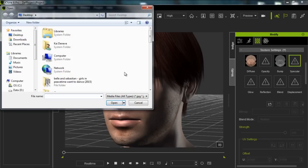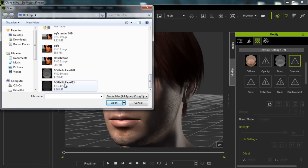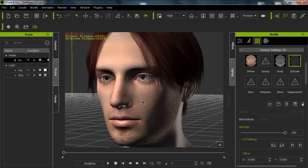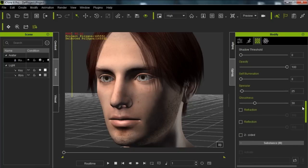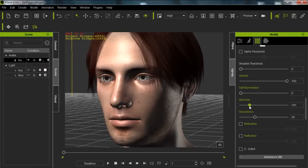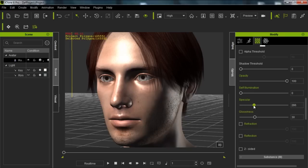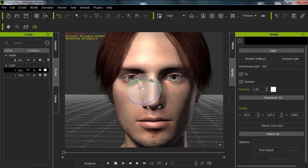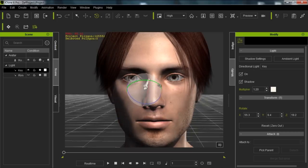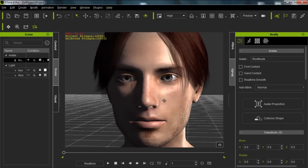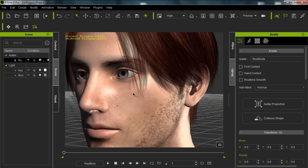We can also load in the specular map. The specular values we modified earlier are going to change a little bit. Notice that when I add in the specular map, not much changes right now, but if we go to the specular value and increase it to over a hundred, you don't get much of a specular result. What the specular map does is allow the specular highlights to focus in one particular area as opposed to being all over the face. You can take this up to something like 100 and get a nice result on the nose. We get some nice bump and reflection, especially on the forehead and upper cheek.